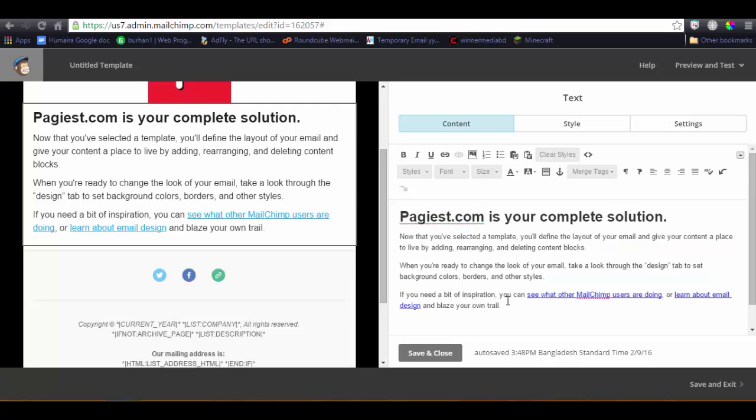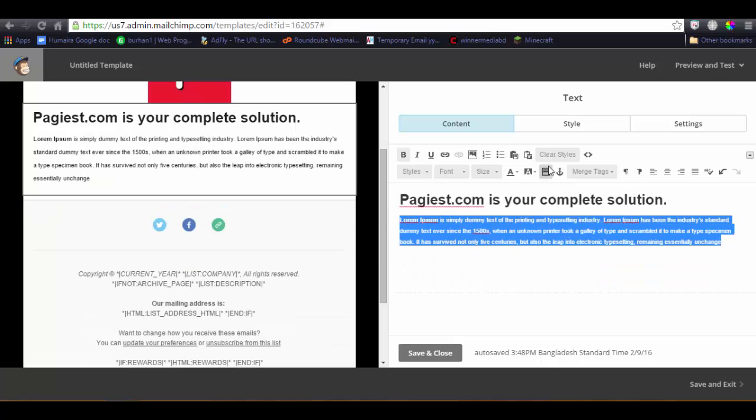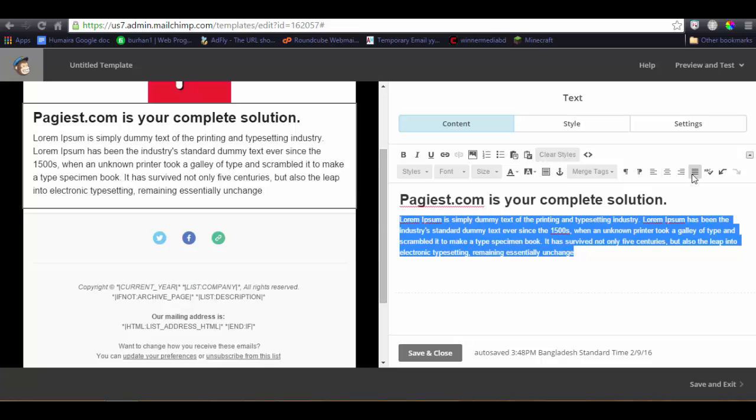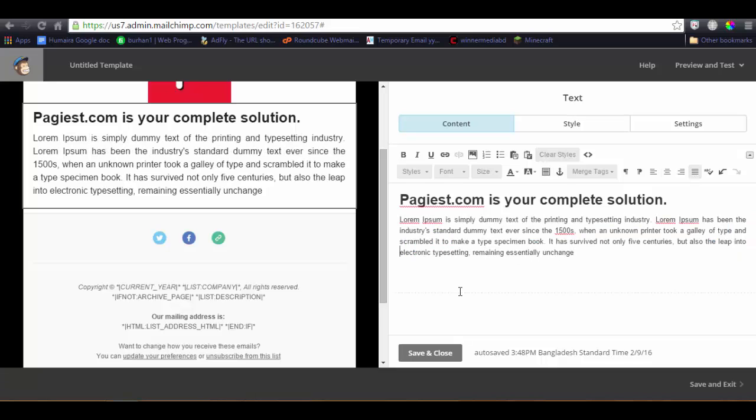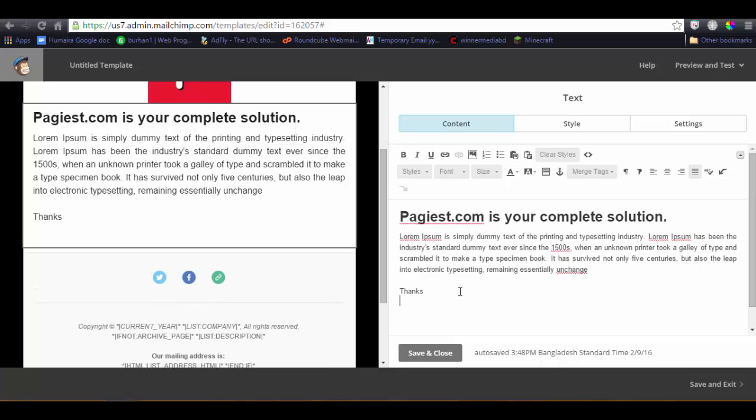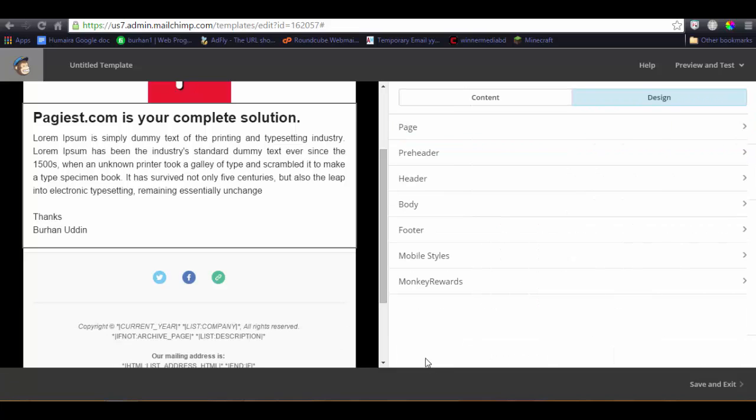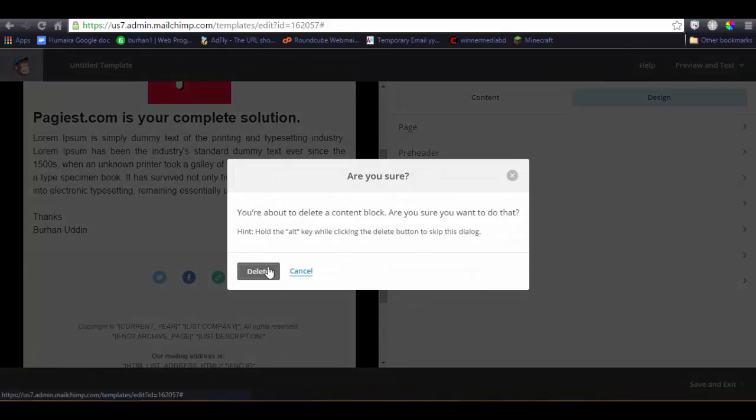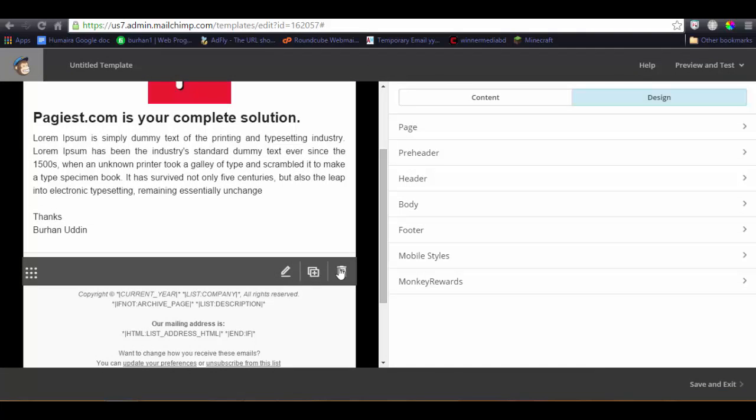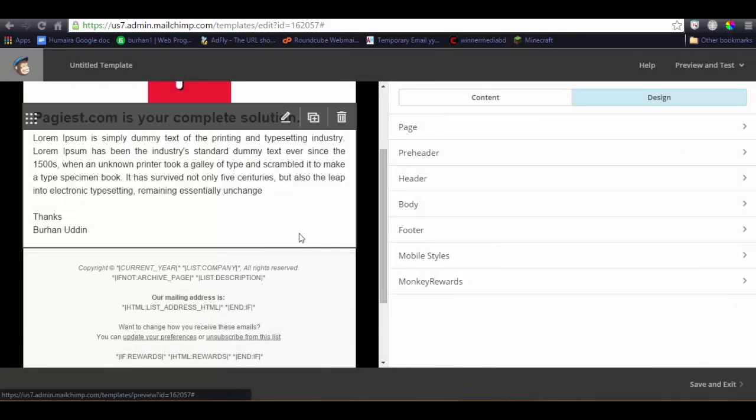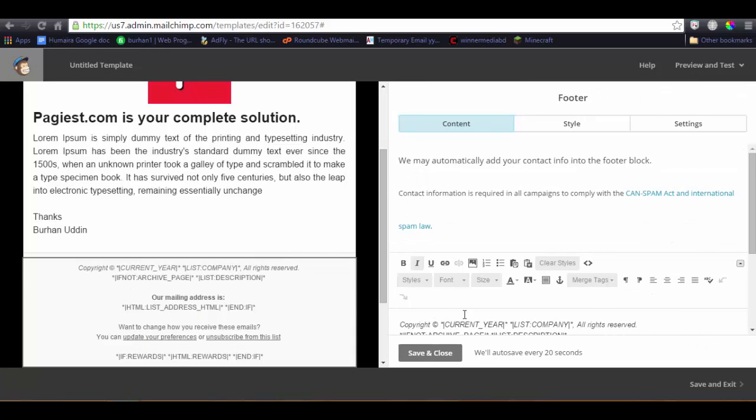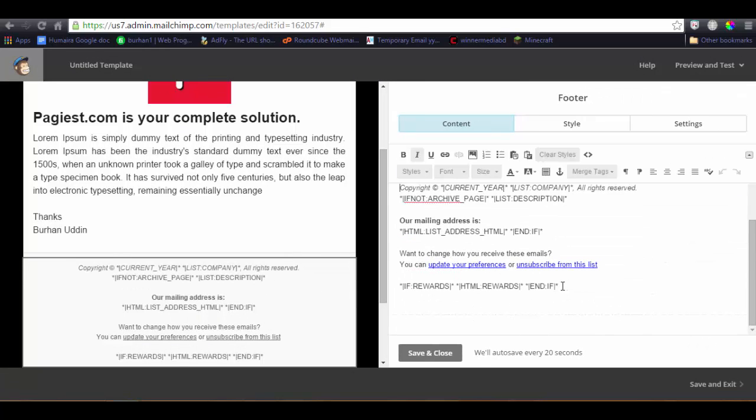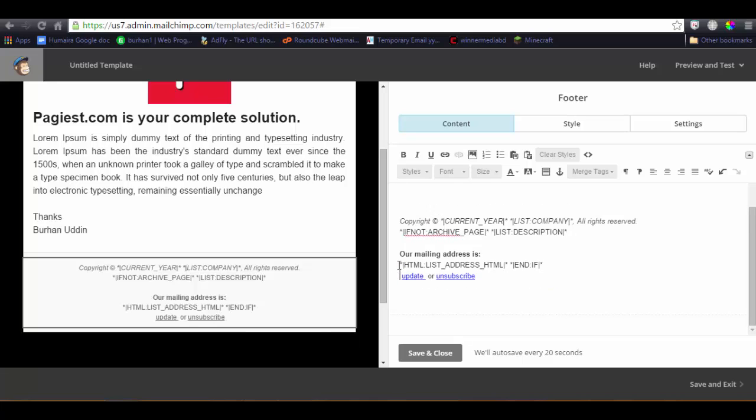For example, this is our basic body text, clear text. Let's do it. This unsubscribe link will protect you from going to the spam box.